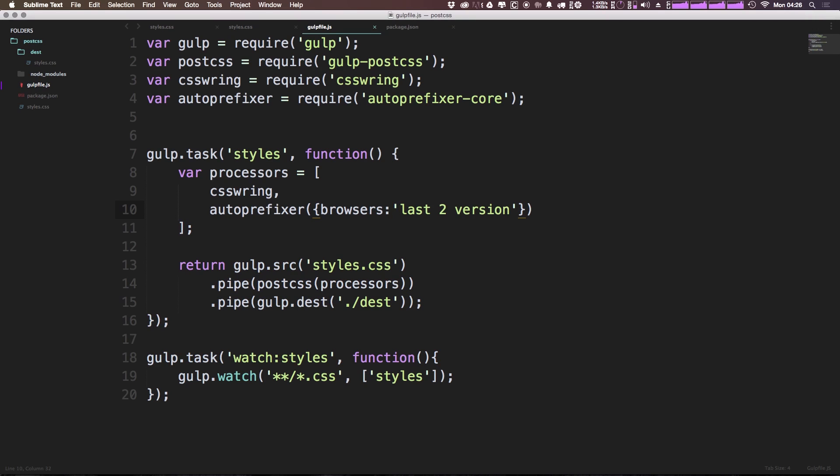And now this string has to be inside of an array like so. That way we could pass it multiple options. And now as you can see, we have auto-prefixer looking for only the last two versions of most of the recent browsers.